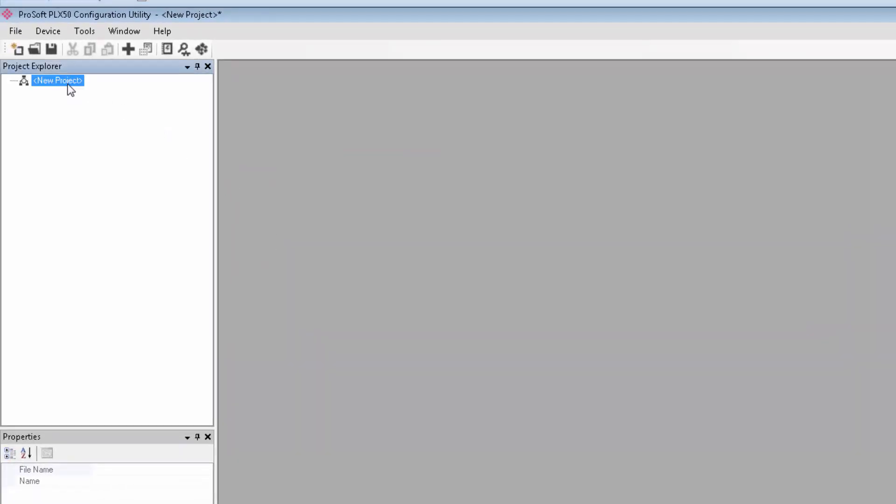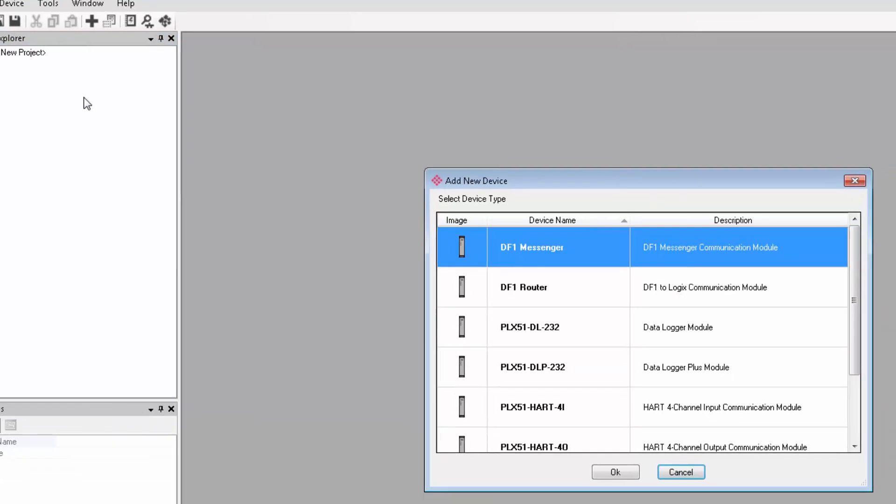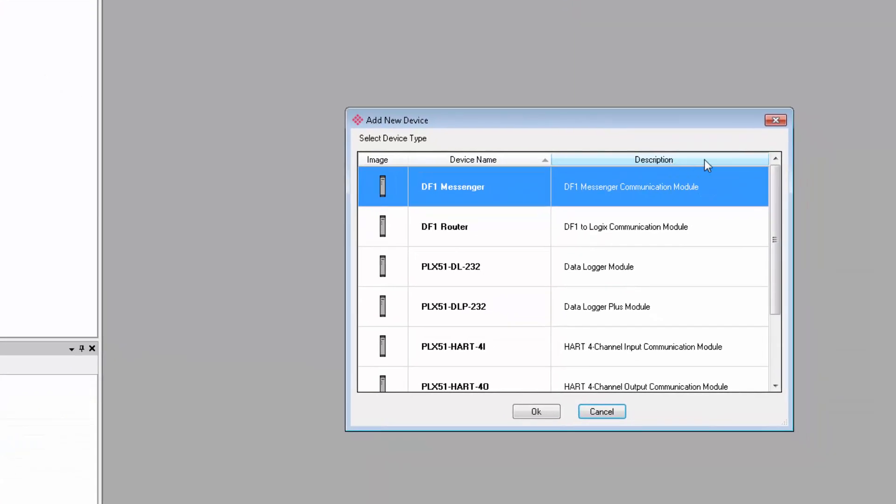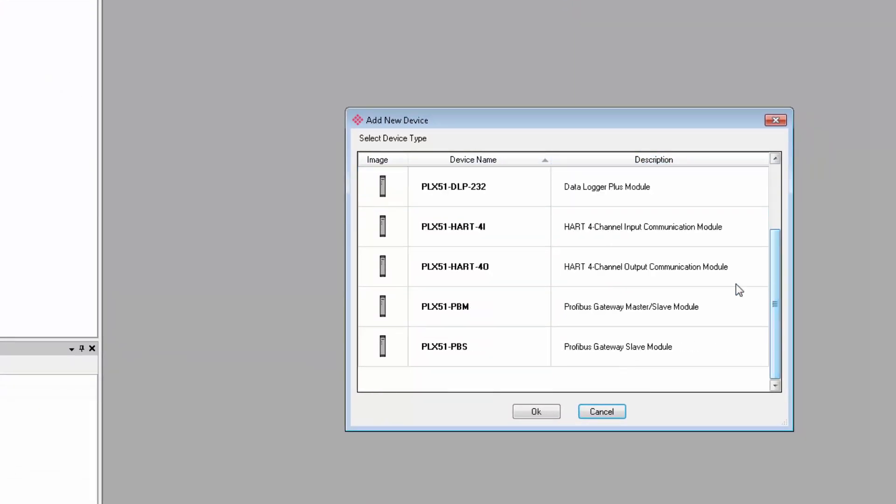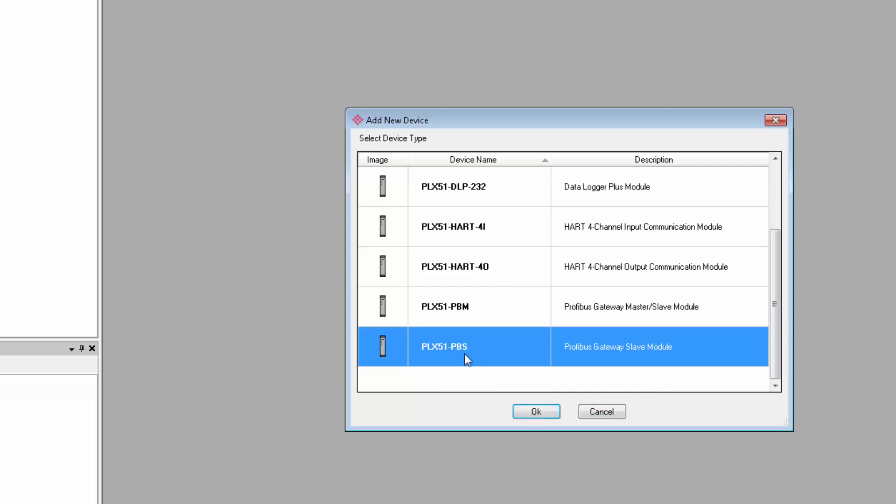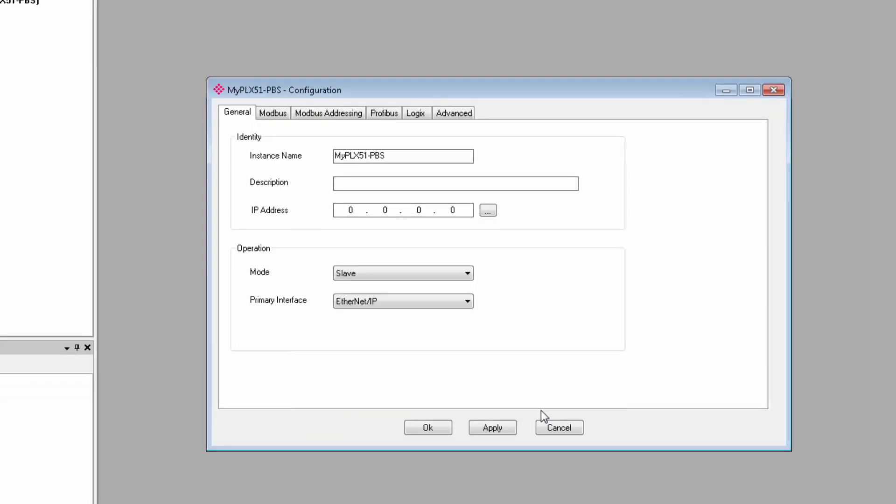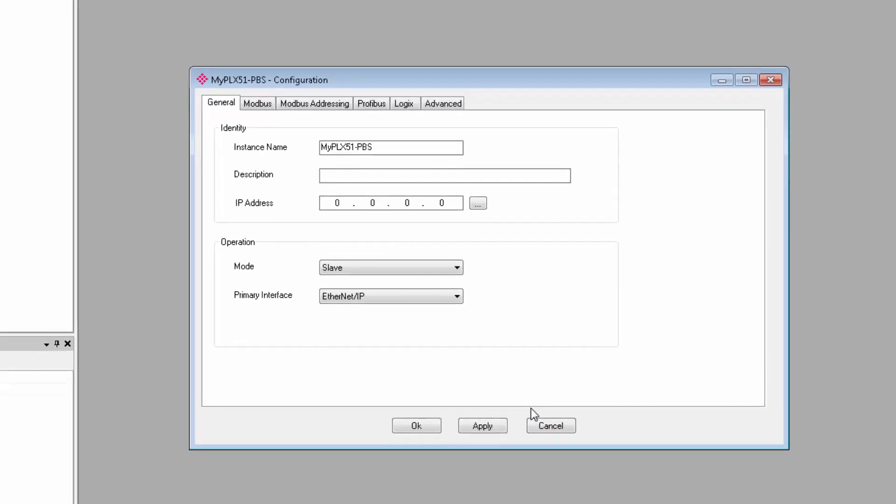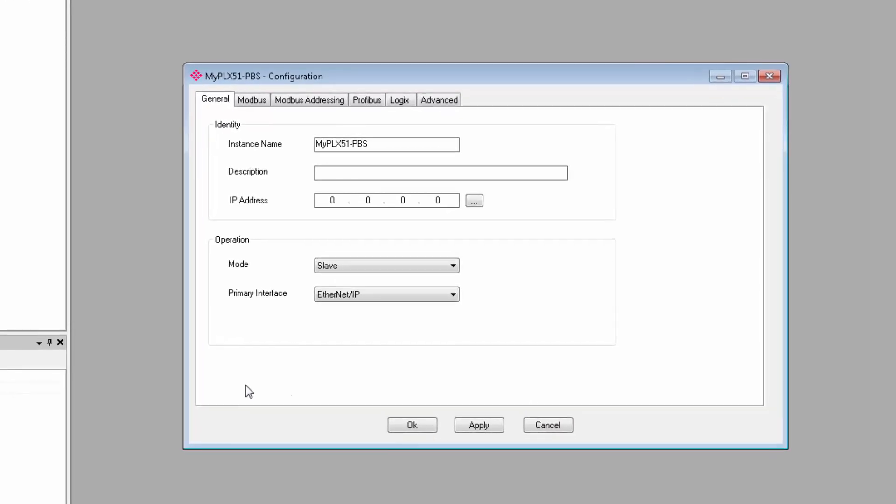Next, we'll right-click on the new project under the Project Explorer and select Add. On the Add New Device window, select the PLX51 PBS and click OK. This takes us to the main configuration window. You can see we have six tabs at the top. The General, Profibus,